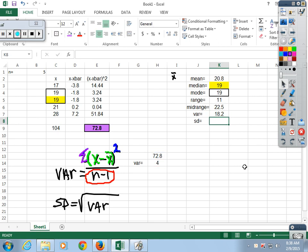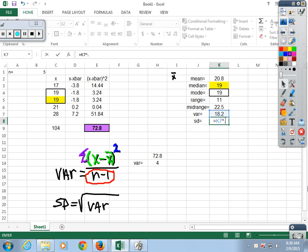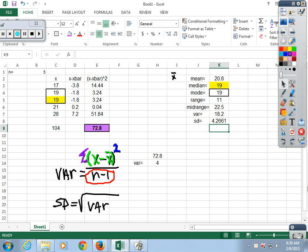What do we do to get the standard deviation? Take the square root — or raise it to the 0.5 power (one-half power). So: equals the variance raised to the 0.5 power — and there's your standard deviation.